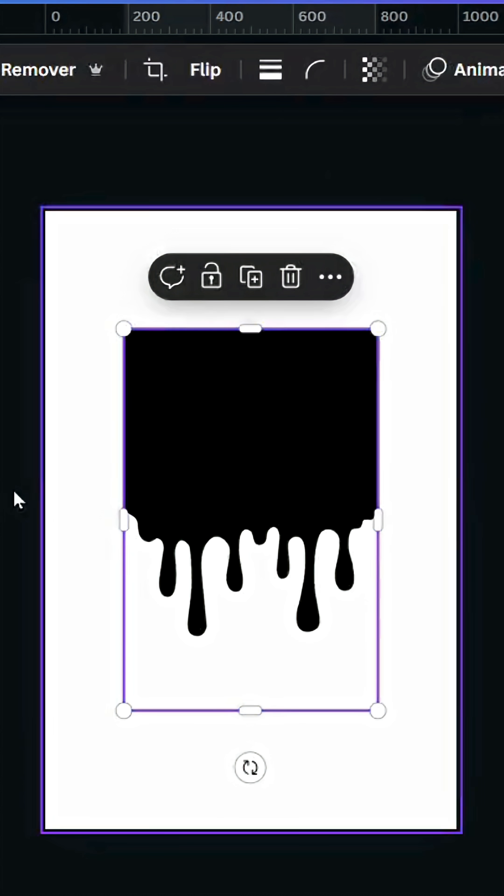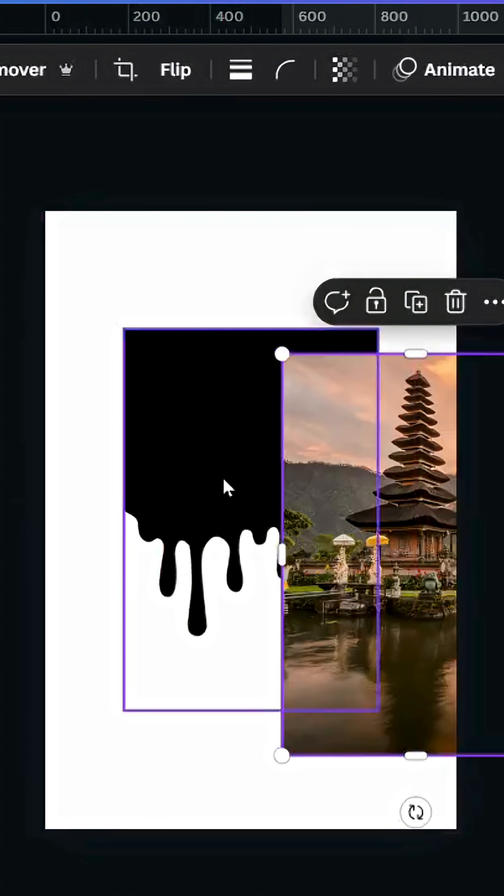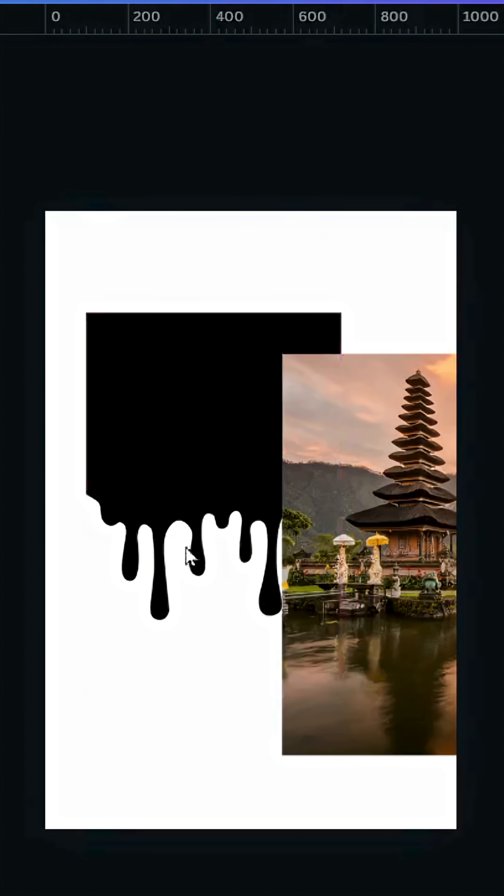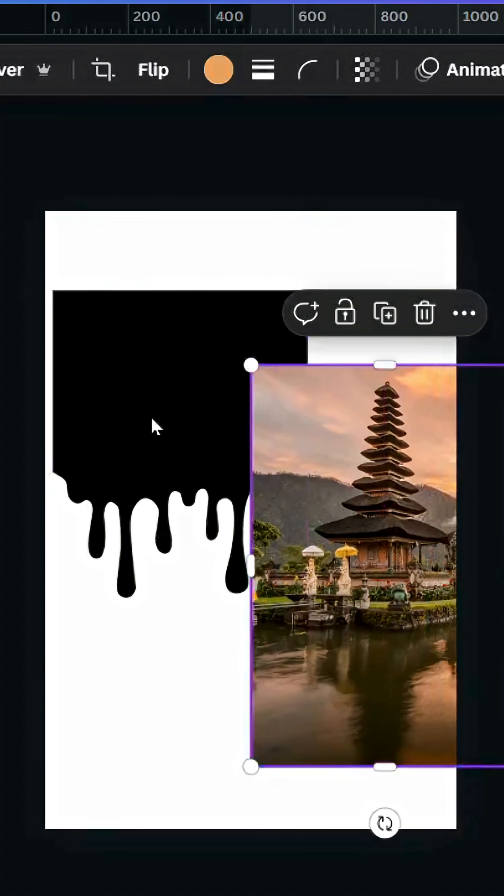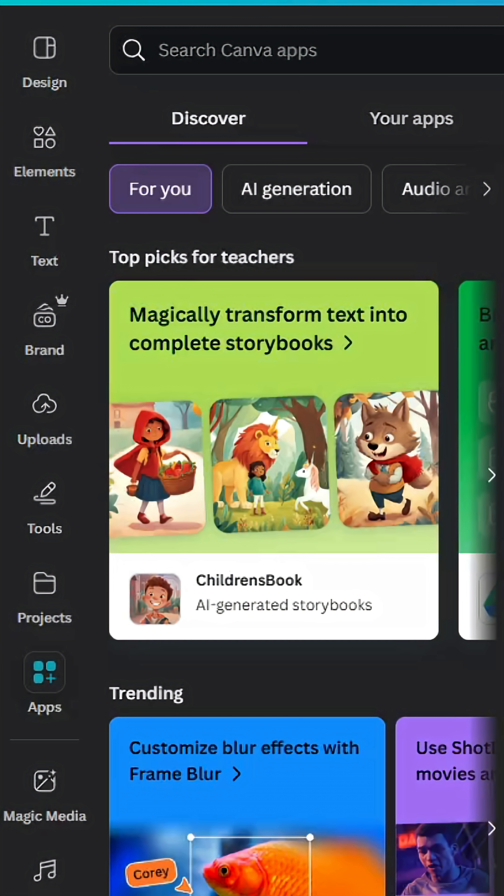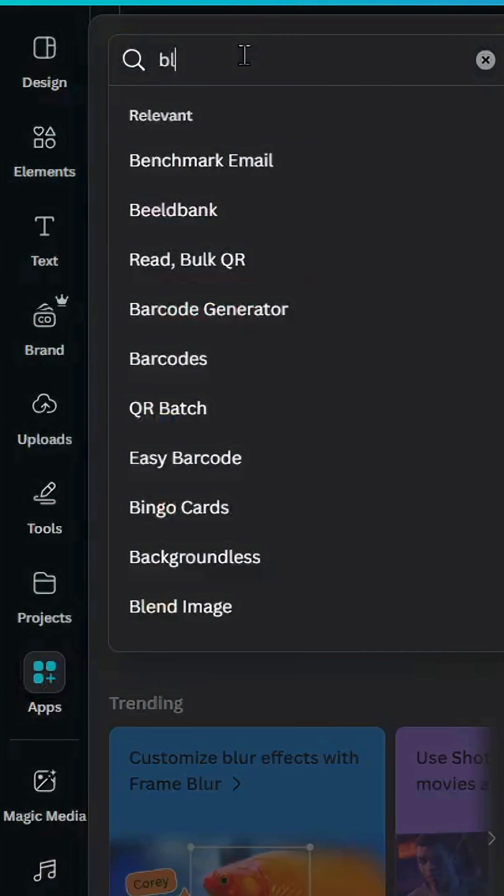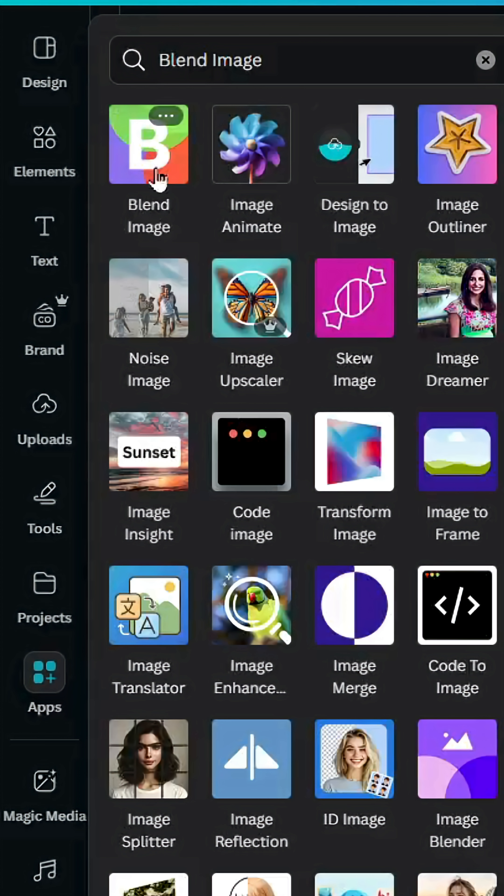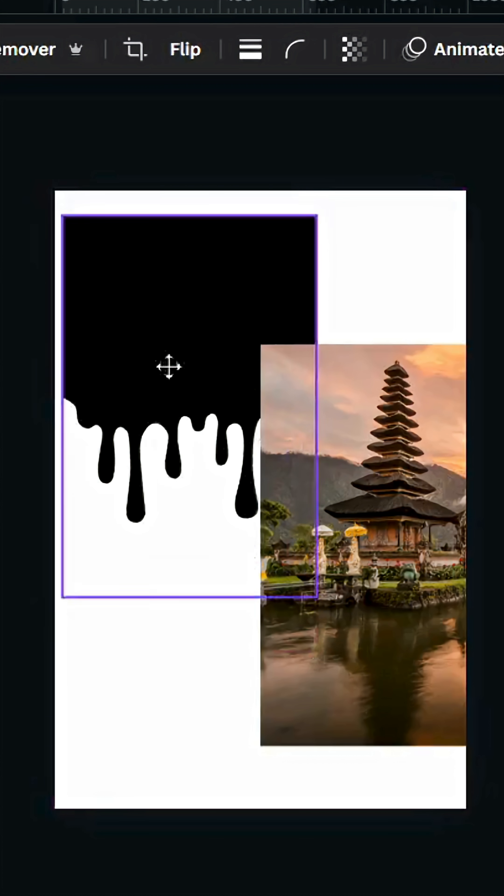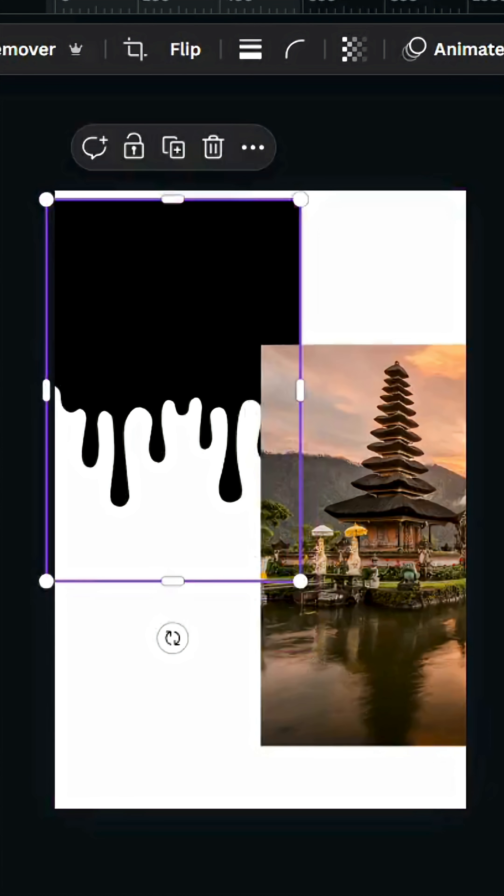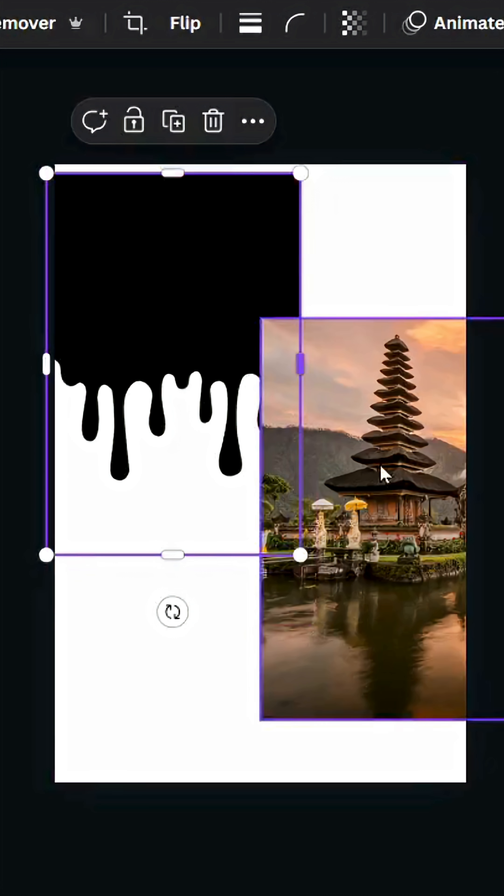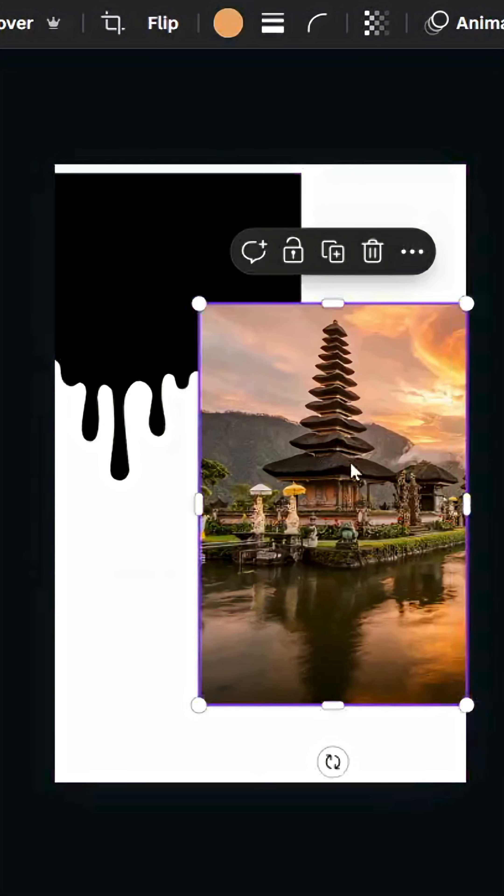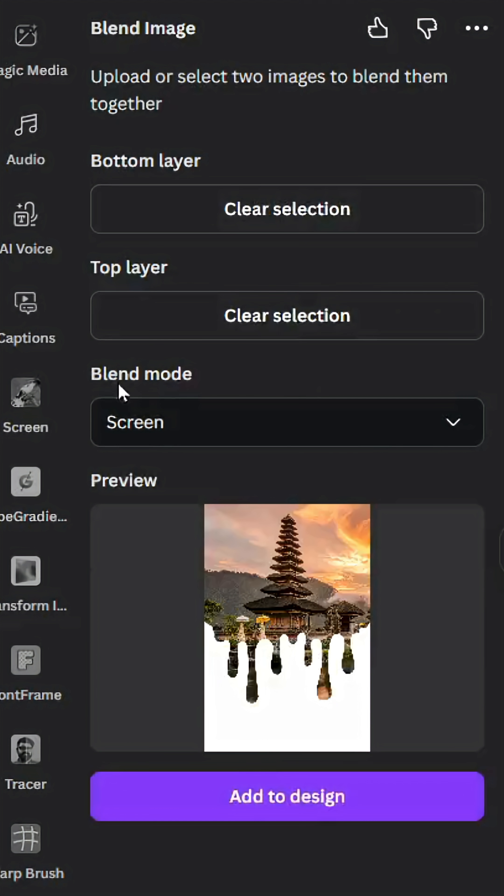Click on the image that you want to mask. These two images should have the same resolution. Go to apps and type 'blend image', choose this app. Click on this one first, use it in top layer. Click on this one, use it in bottom layer. Go to blend mode and choose screen, then click add to design.